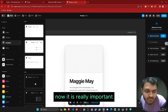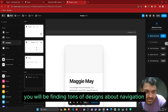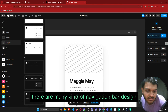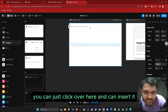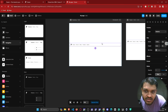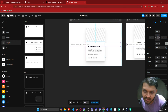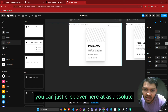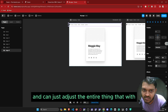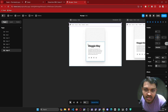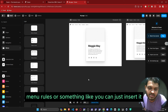The first section you will find is the navigation bar, which is really important for a website to have. Inside this navigation bar section you will find tons of designs — many kinds of navigation bar designs. You can click and insert one at the very top of your website, customize it, and if needed change the positioning from relative to absolute to adjust the entire width.